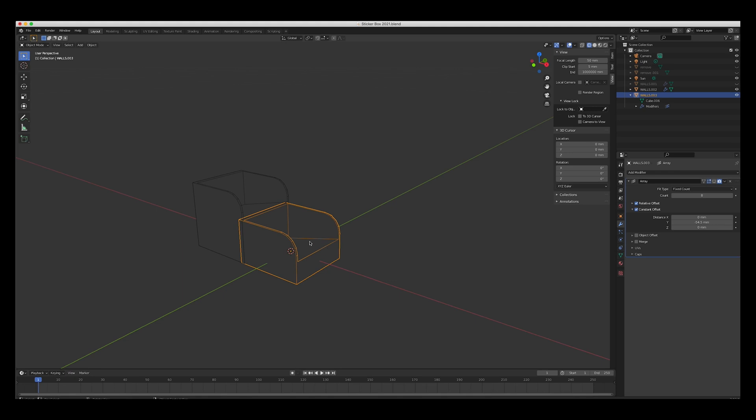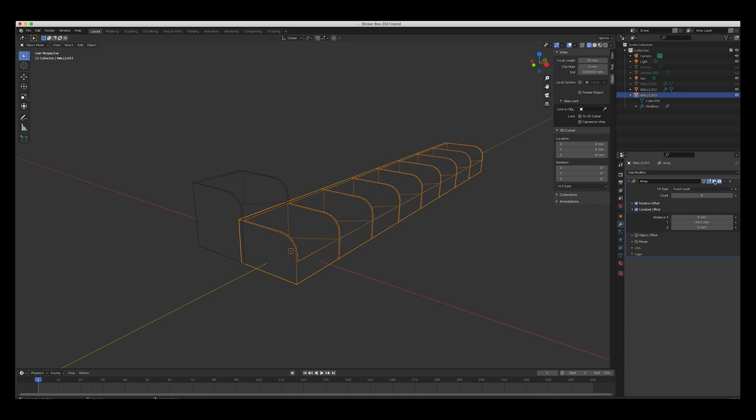I would have brought down the back so it has that slope, and then I put a cube in the middle and I did a boolean subtraction. So I took out the middle, and then there you go.